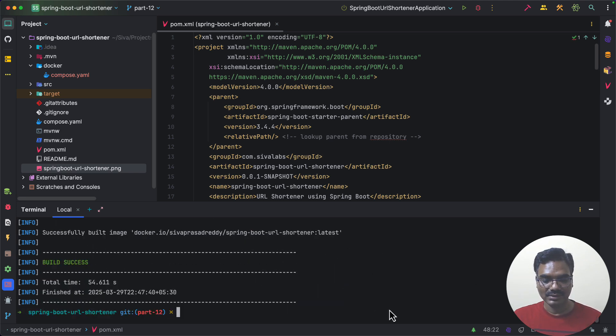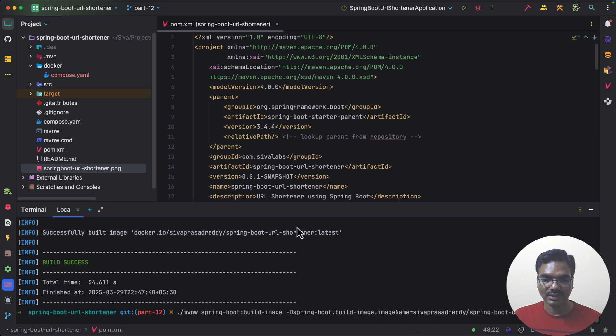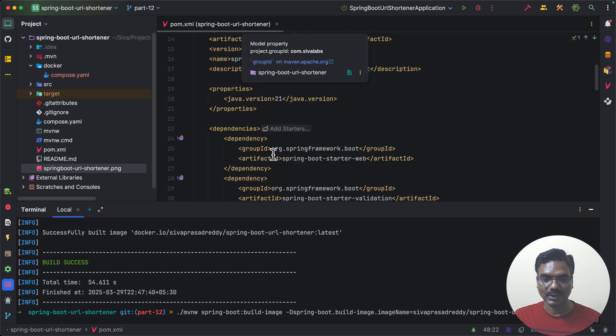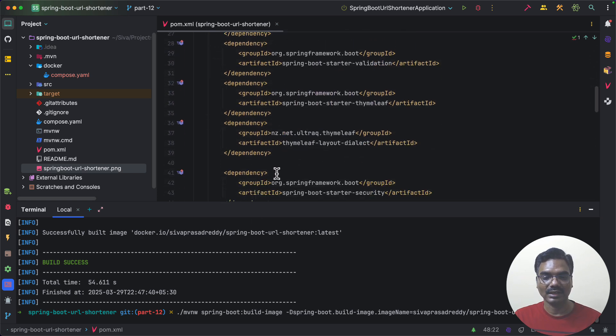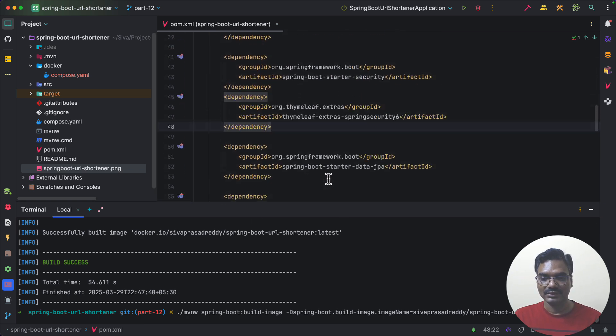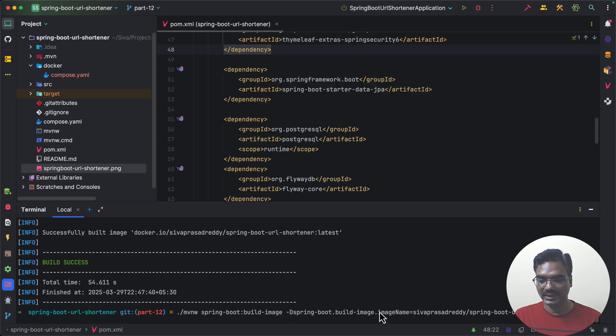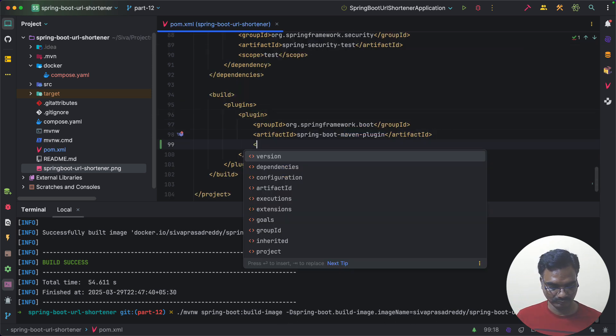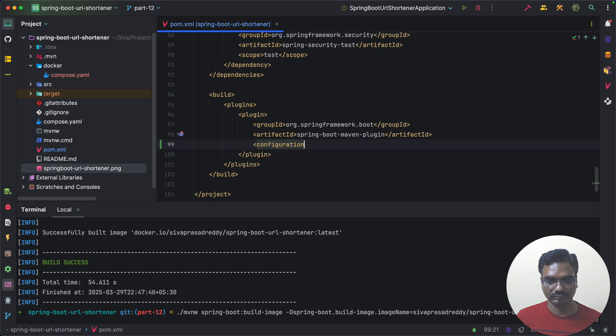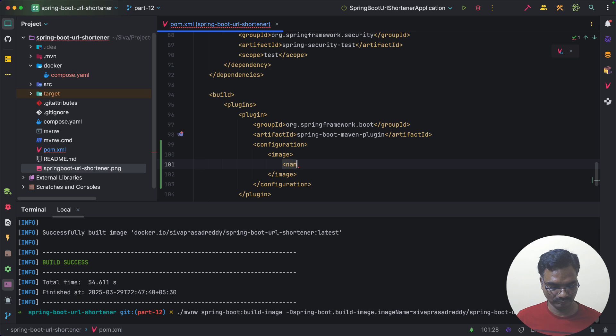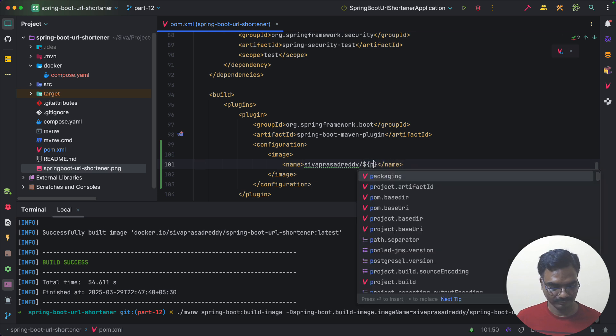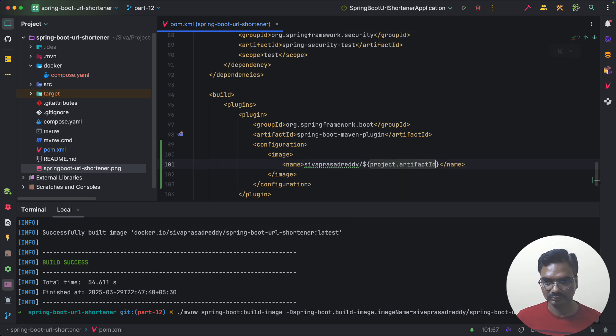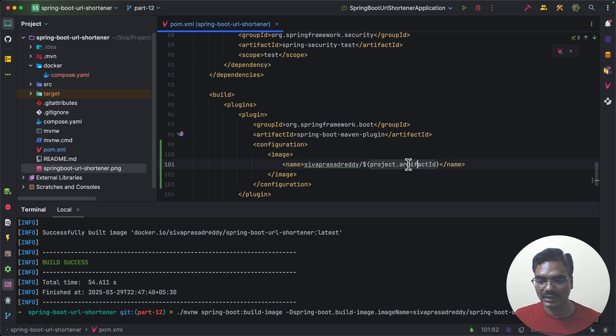So instead of every time passing the image name from command line we can also configure in our pom.xml what is the default Docker image name that we want to give. So you don't need to pass every time like this. So instead of giving hardcoded name I am referring my project artifact id.